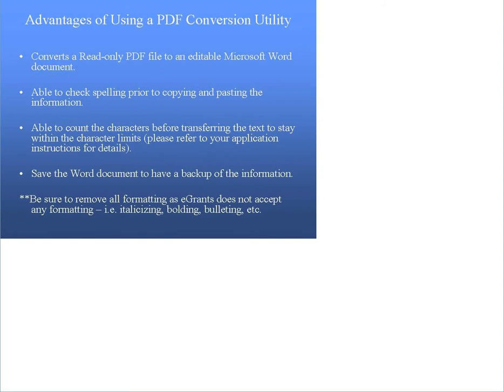Secondly, creating your narratives in Word also helps to ensure that you have a backup of the information in case you forget to save when the system times out. This will help to eliminate frustration around deadlines.